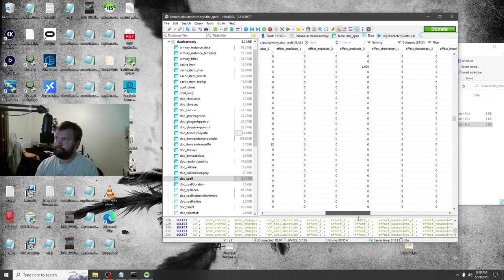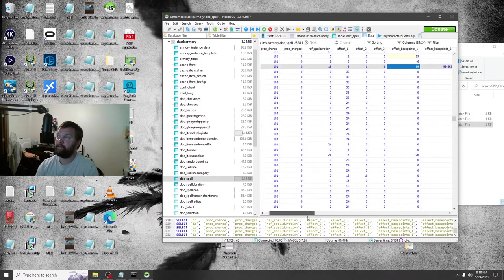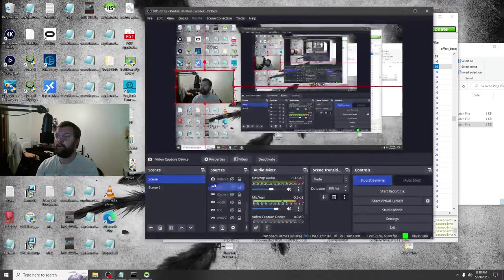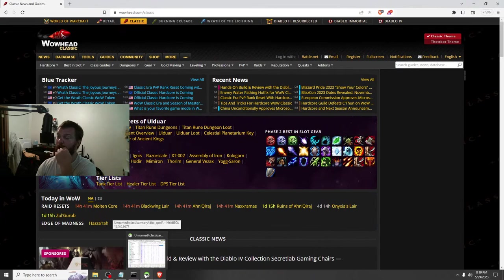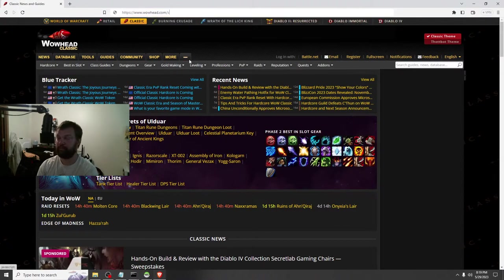The best way to figure out what these numbers mean is to look up the spell. Let me show you — I want to go to wowhead.com. Let's say you want to look up spell ID 23620. We want to use that ID number because that's the spell's ID number. So go to wowhead and search for it — let's just type in 'fire blast' to find a spell URL, then replace the number with the spell ID from HeidiSQL.